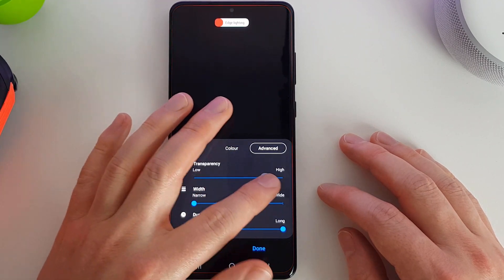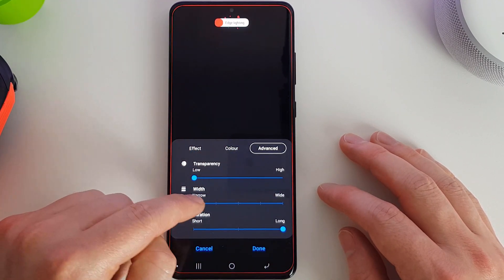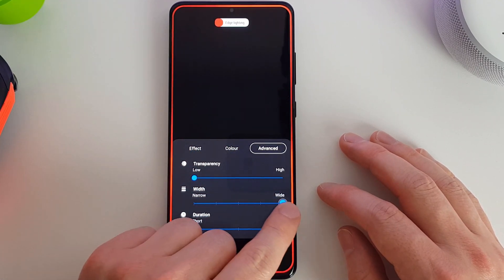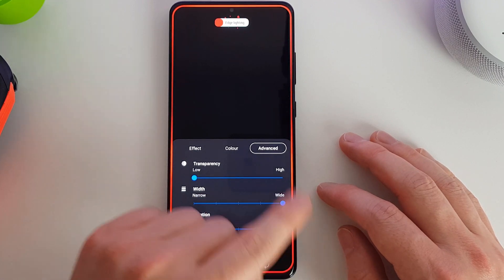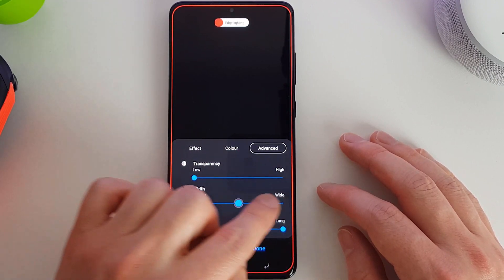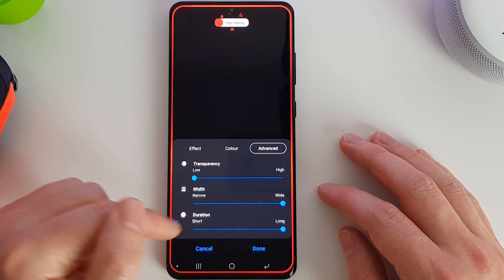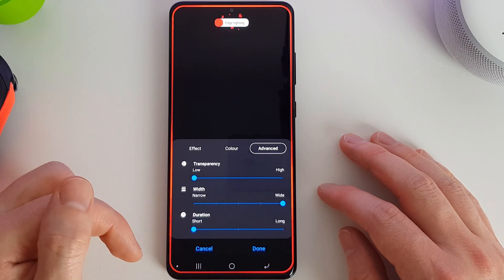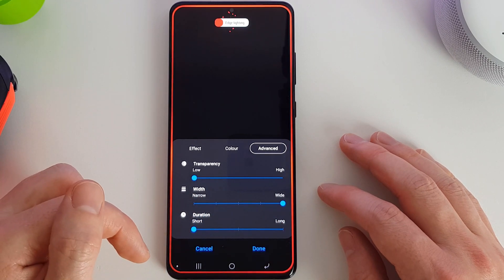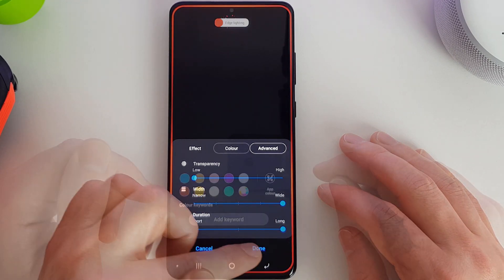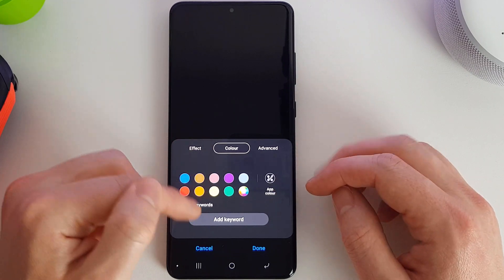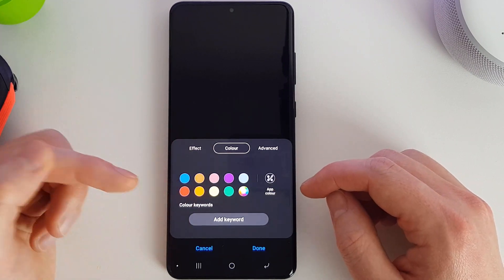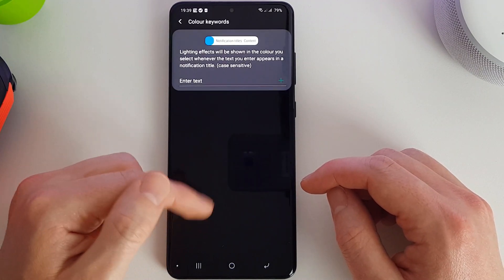Now for each of these we can actually customize colors. We can set the transparency and how wide or narrow the outer bar is that's going around the screen. We can set the duration. Also, we can set different colors for different applications.